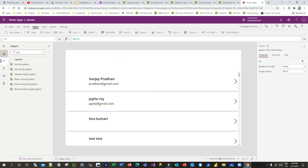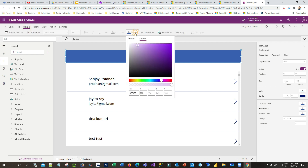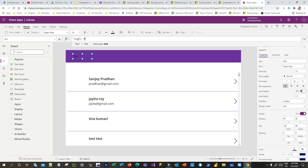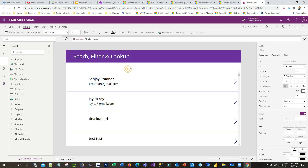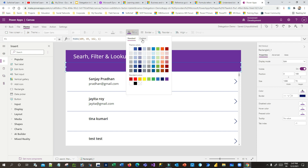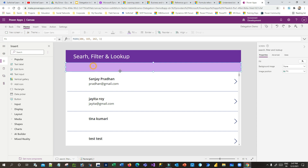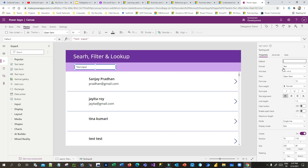I want to add a rectangle here to design the app, fill it with some color, and add a label to display 'Search Filter and Lookup'. I'll make it white and change the size. Below this header I want to add a search box, so I'll go to Insert, use a text input, place it here, change the default value to blank, and in the hint text I'll write 'search'.